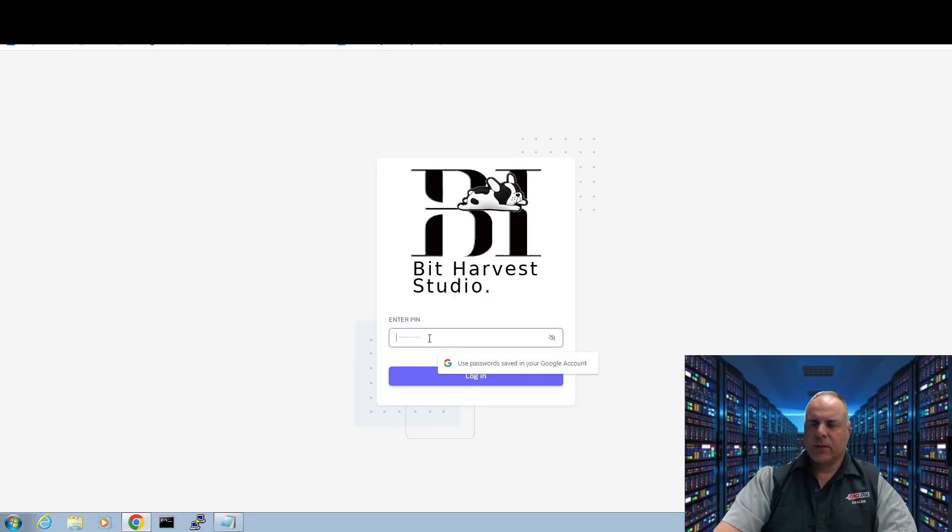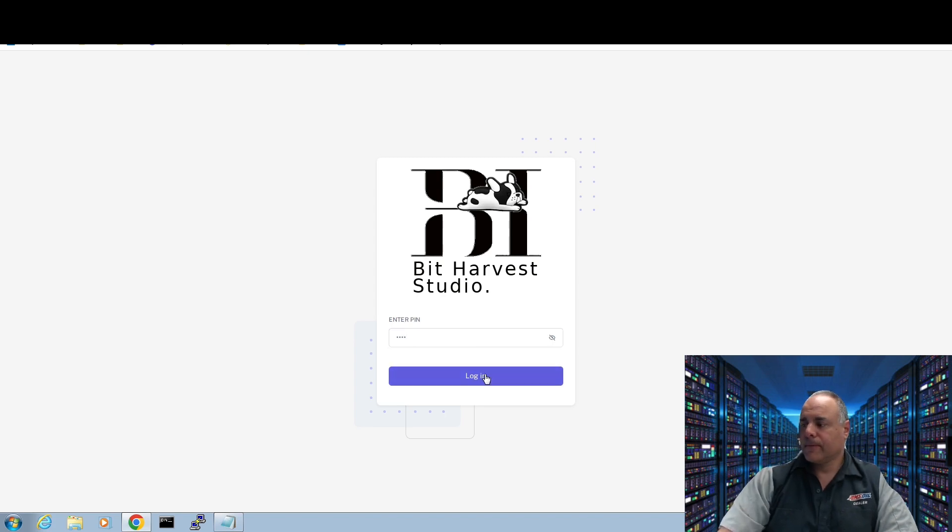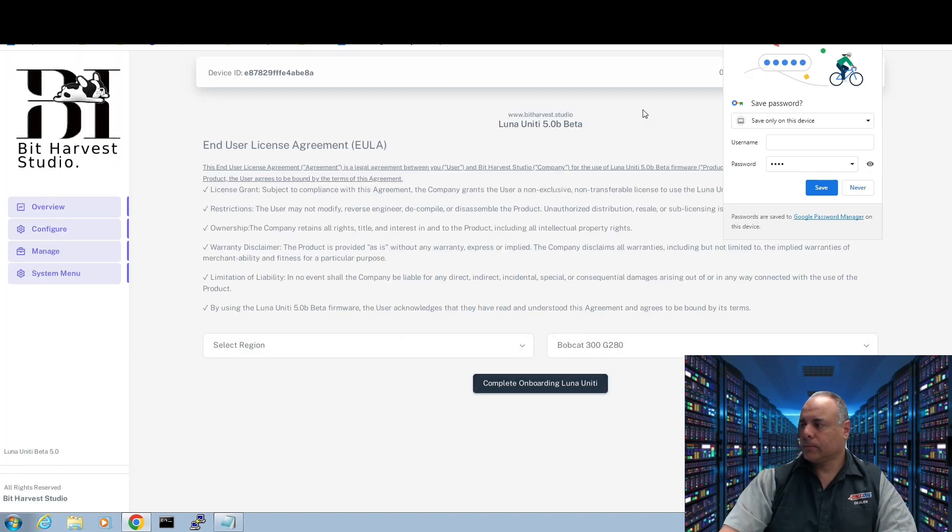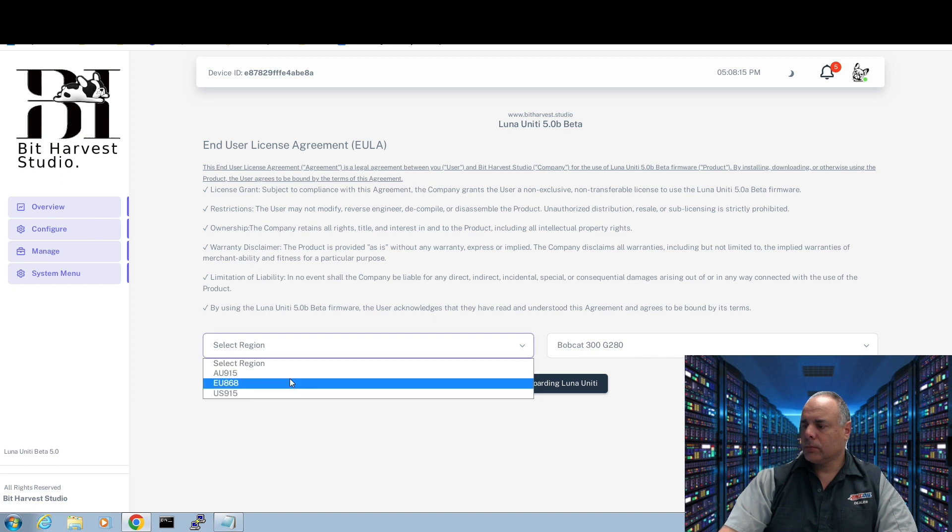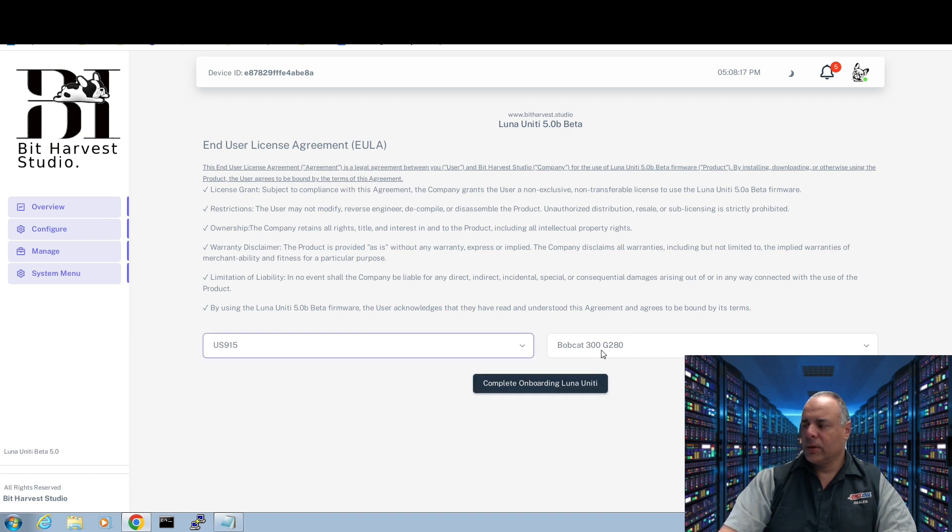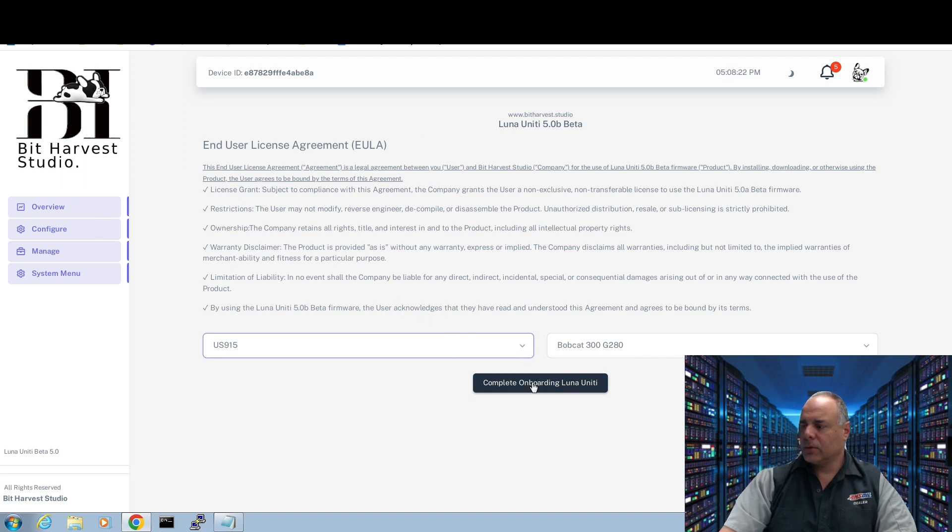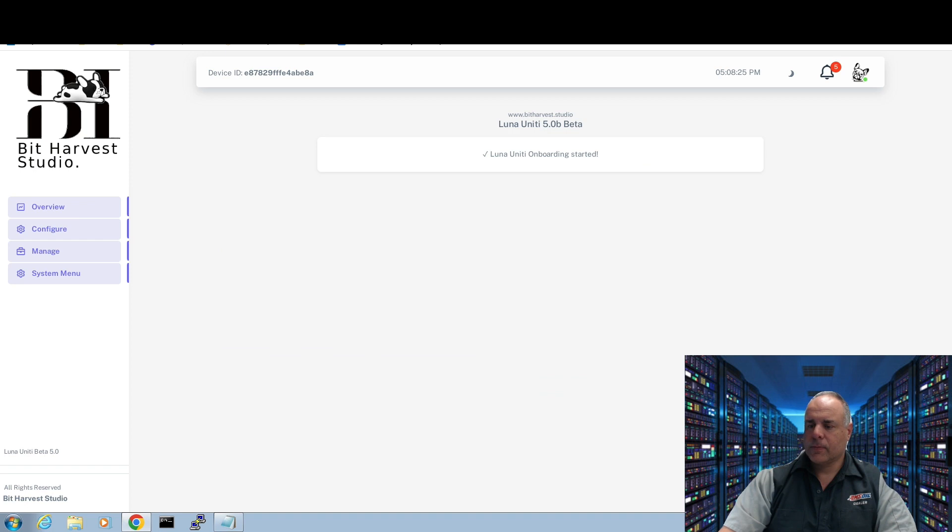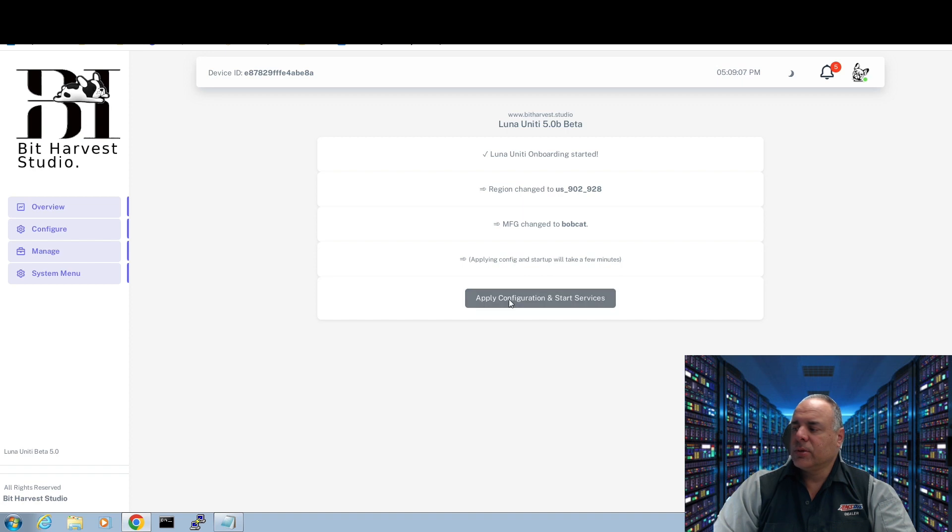All right, so here we go. First time test driving this with y'all. We can select our region. This is what I'm using. Bobcat, like I told y'all. And we're going to, of course, agree to everything. Now I have apply configurations and start services, which I want to do.